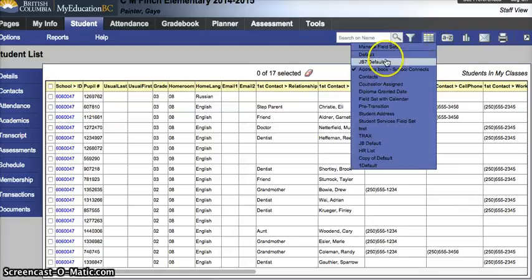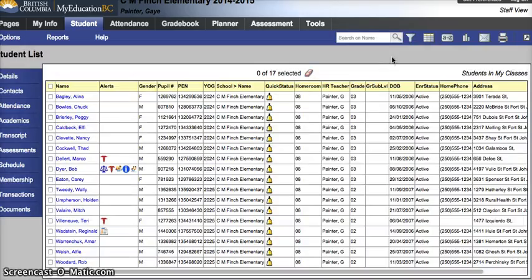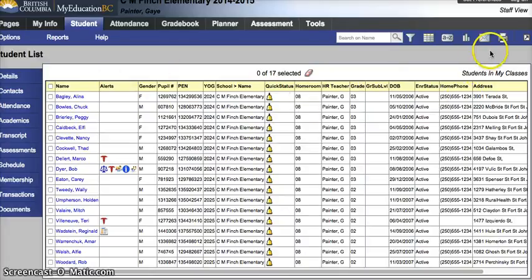but one that's probably more useful for teachers is default to start with. But I'm going to show you how to make one from scratch and fill in the columns that you want. And then I'm going to show you how to use quick reports to print off what we see.